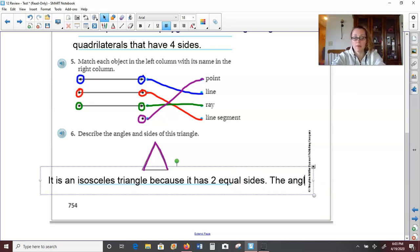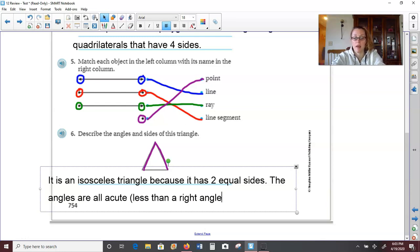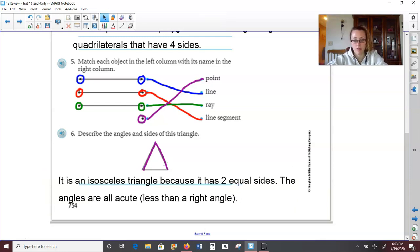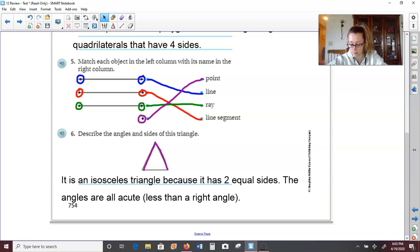The angles — how would we describe them? They are all acute, which means less than a right angle. So two sides are equal, telling us it's an isosceles triangle, and it has no right angles — instead it has all acute angles. Pause the video if you need to write that down.